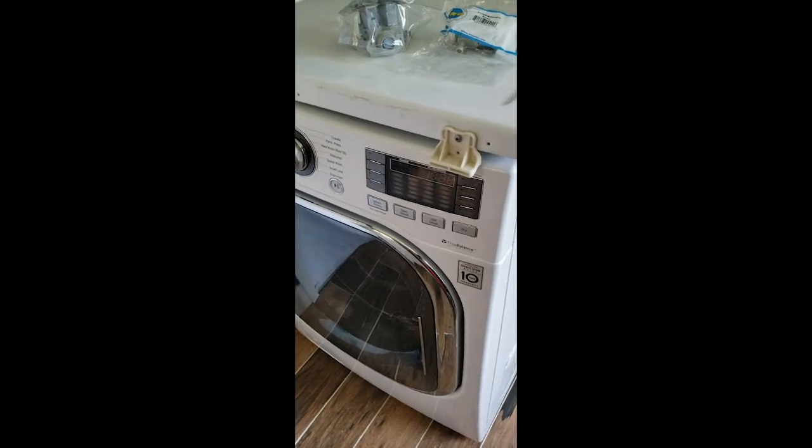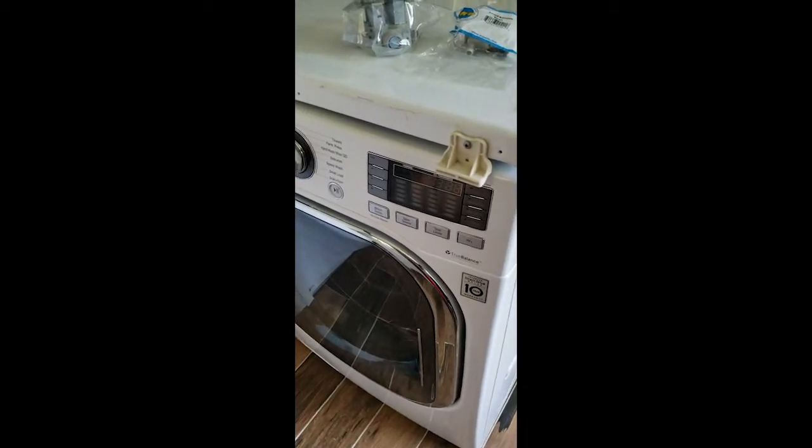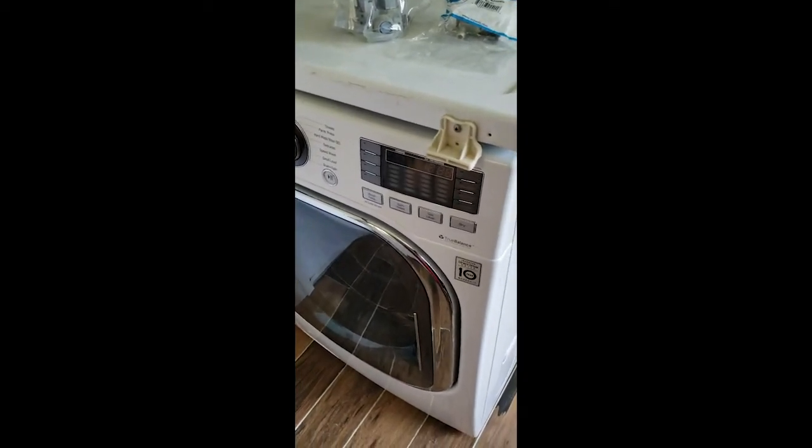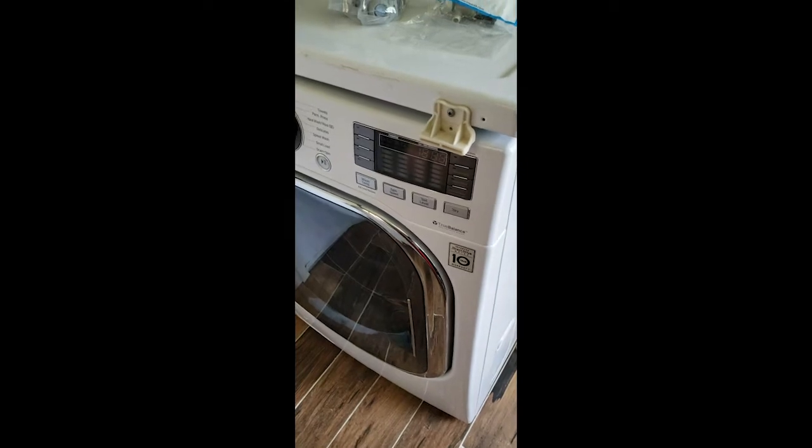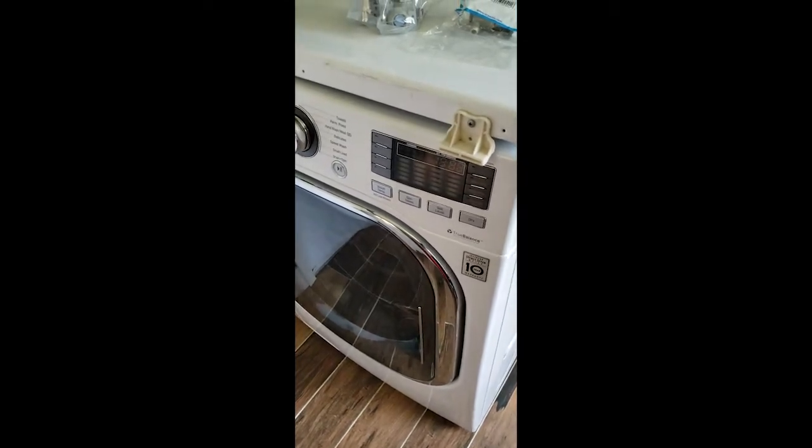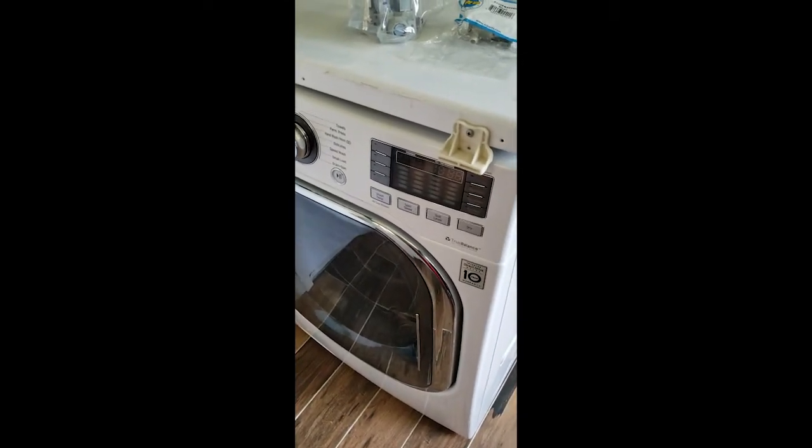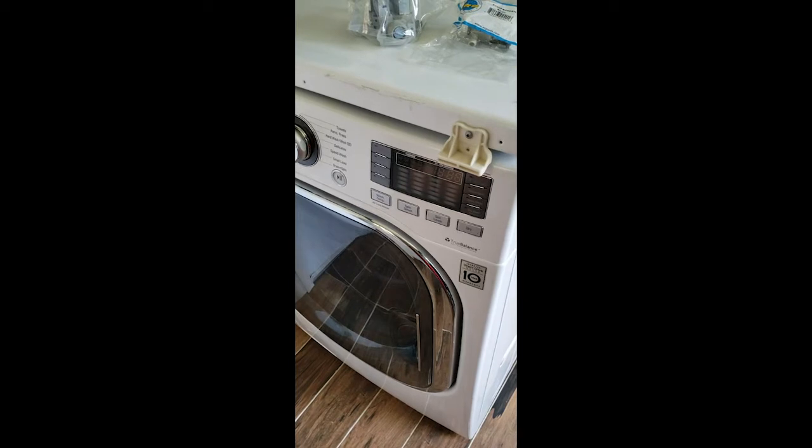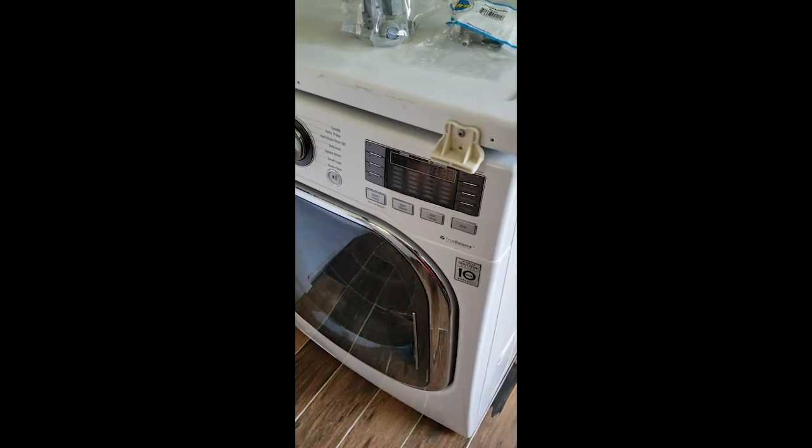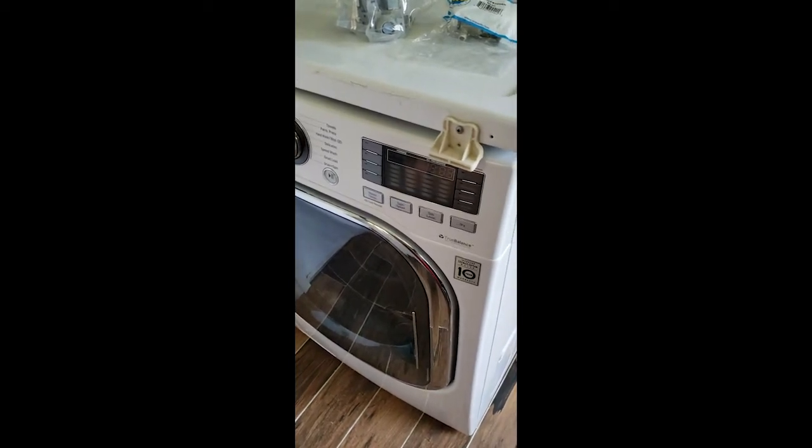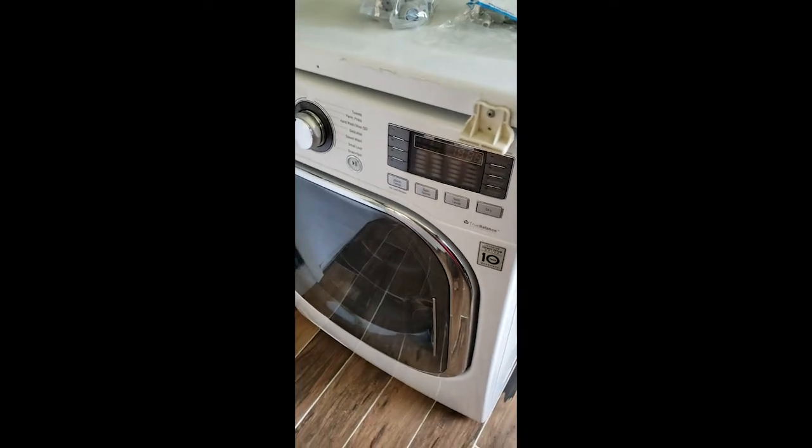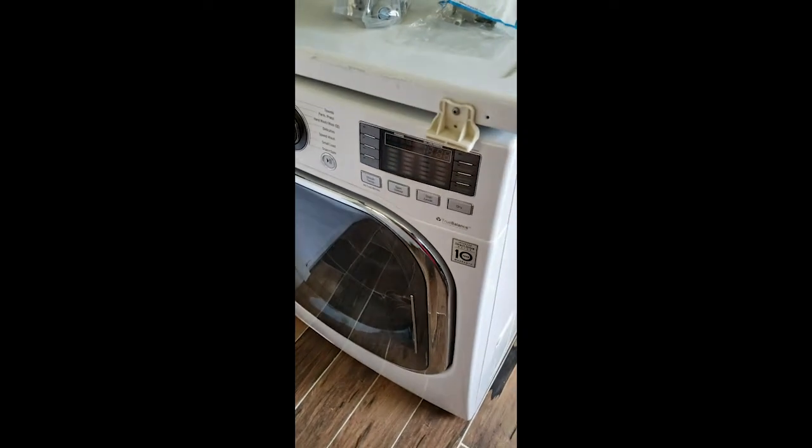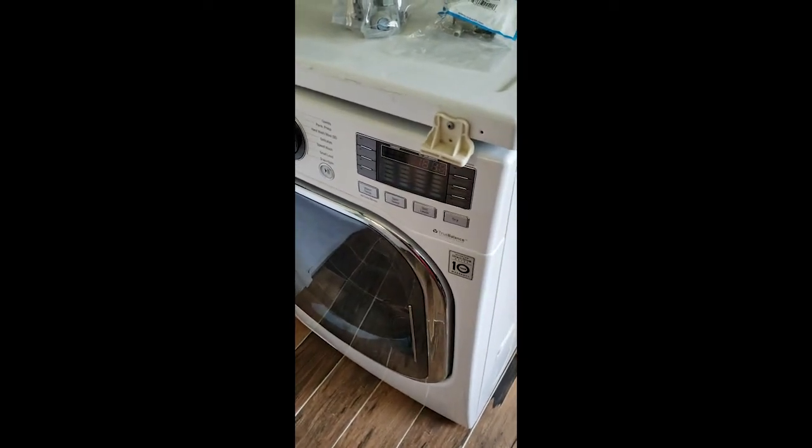We started looking on the internet to see what we could find out for ourselves, and from some of the LG message boards it turns out that the water inlet valve tends to crap out on this particular model.